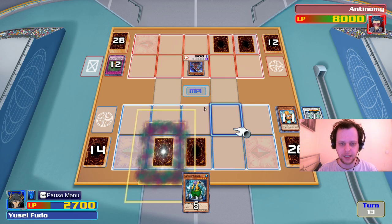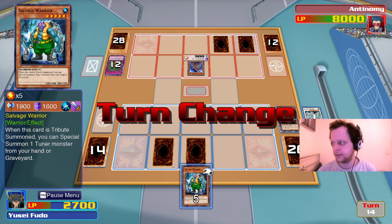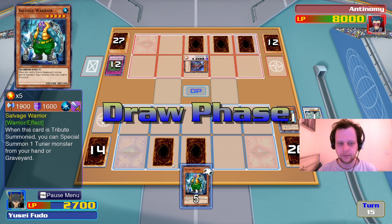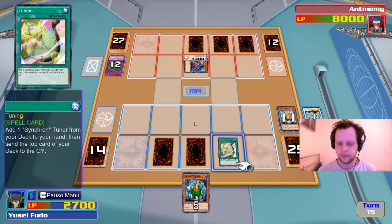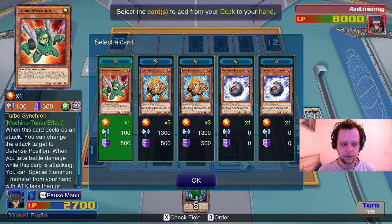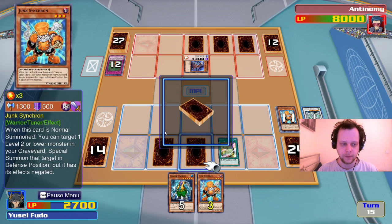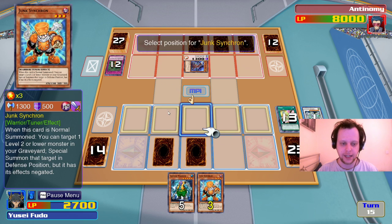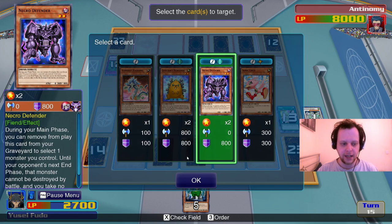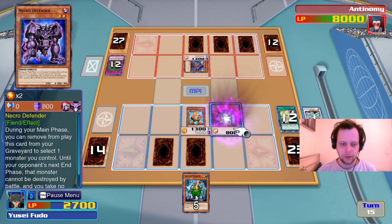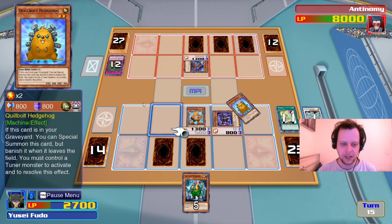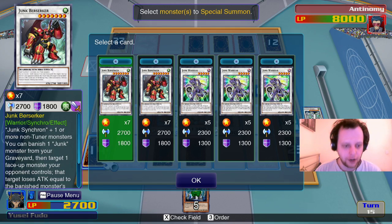'Yusei had to now confront Zone. Defeating him would save New Domino City and possibly the future.' 'Welcome, Team 5D's.' 'Zone — we won't let you destroy New Domino City.' 'That's a promise you will not be able to keep. If I do not destroy New Domino City now, the whole world will be destroyed in the future. A small sacrifice for the bigger picture.' 'Any future that requires even a single sacrifice is not a future worth living in!' All team members contribute their dragon cards to Yusei.